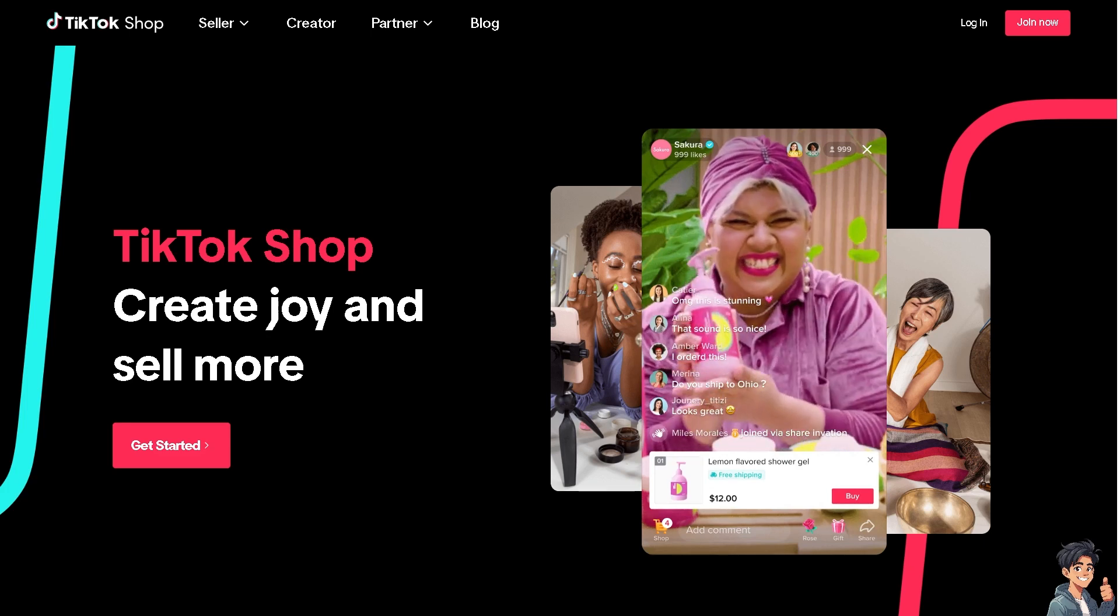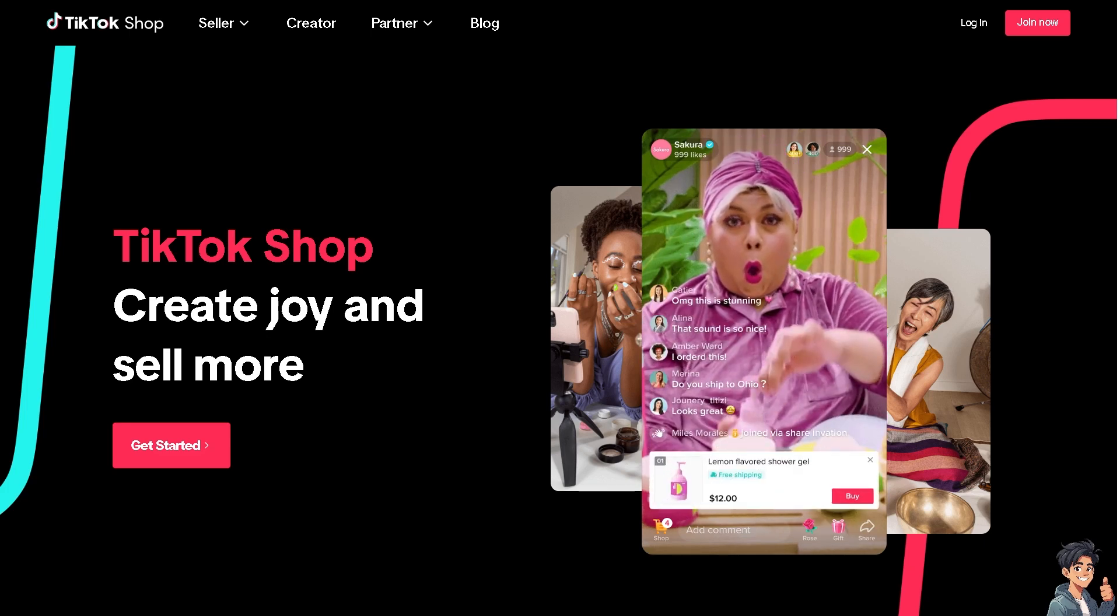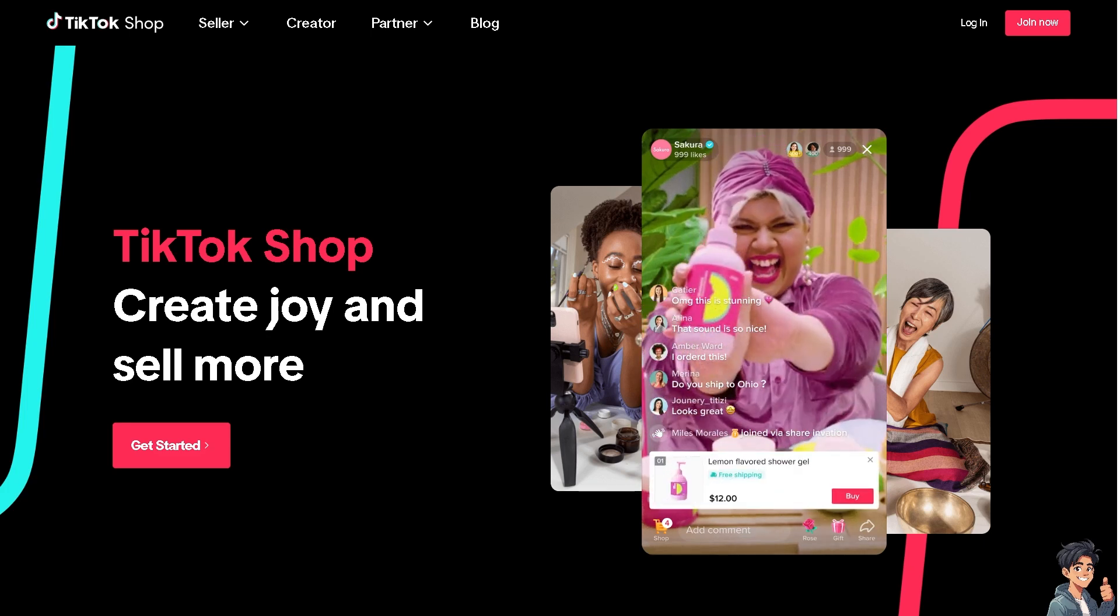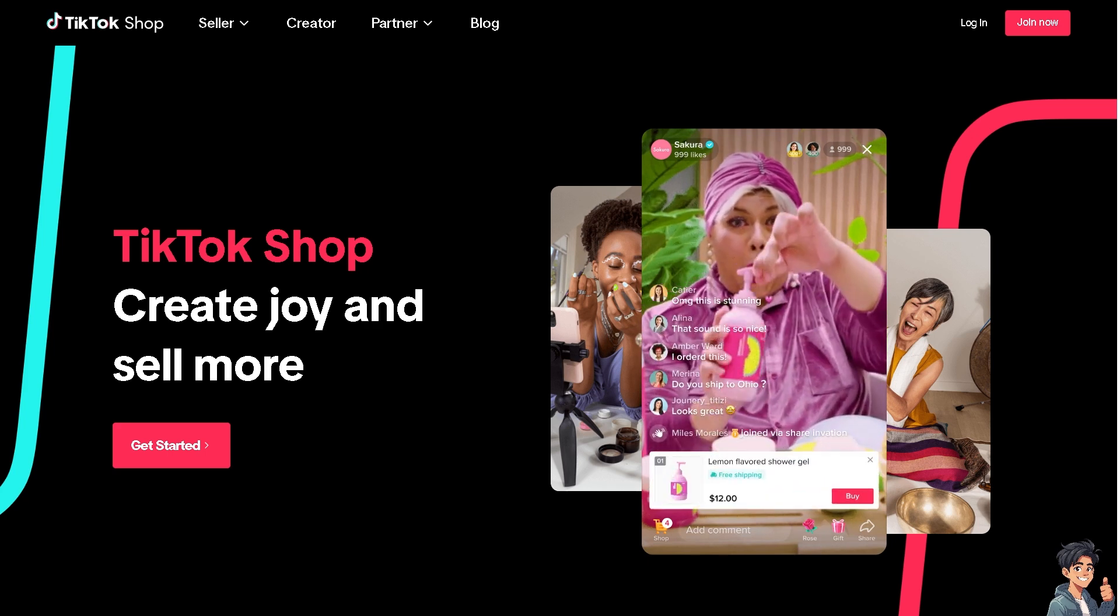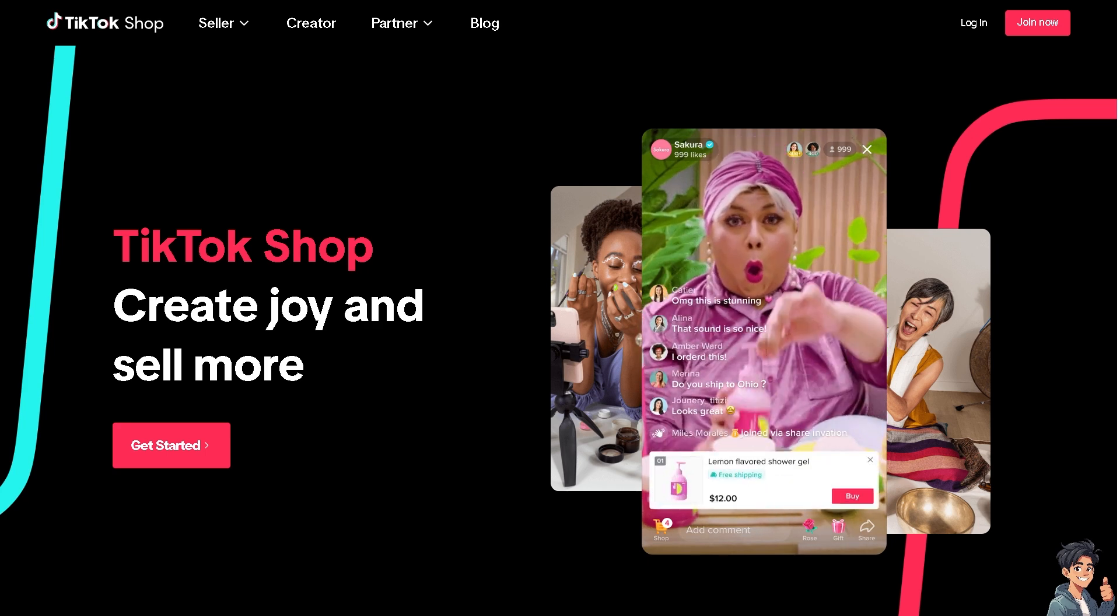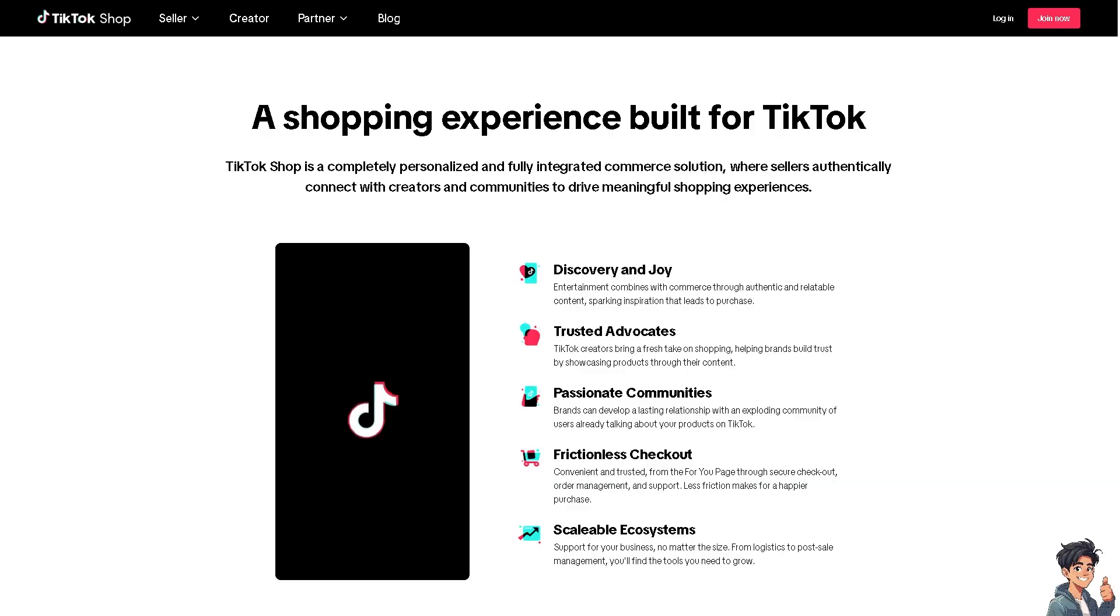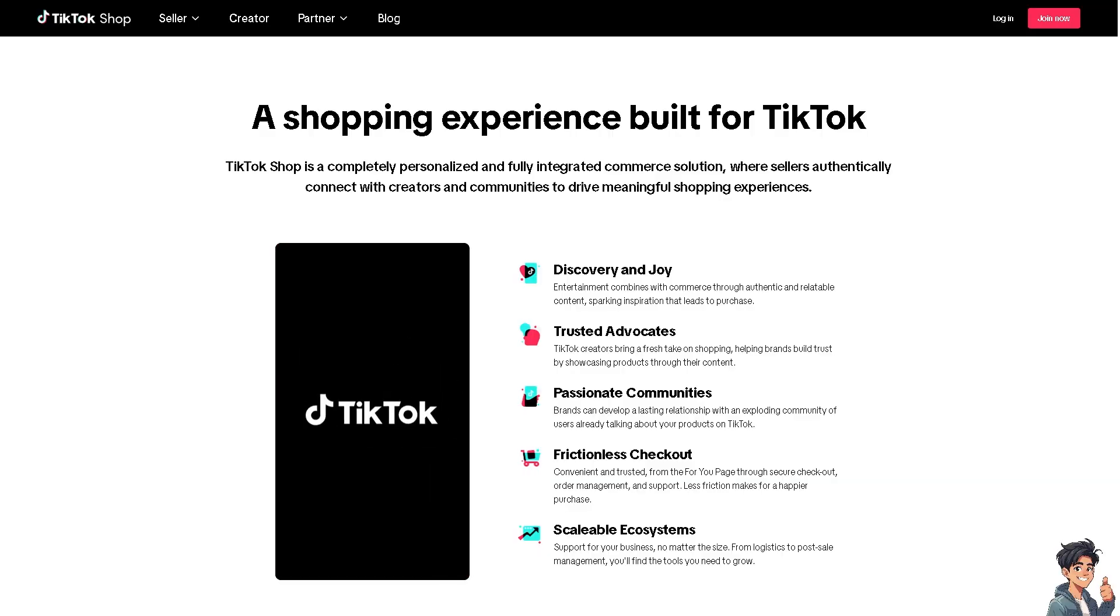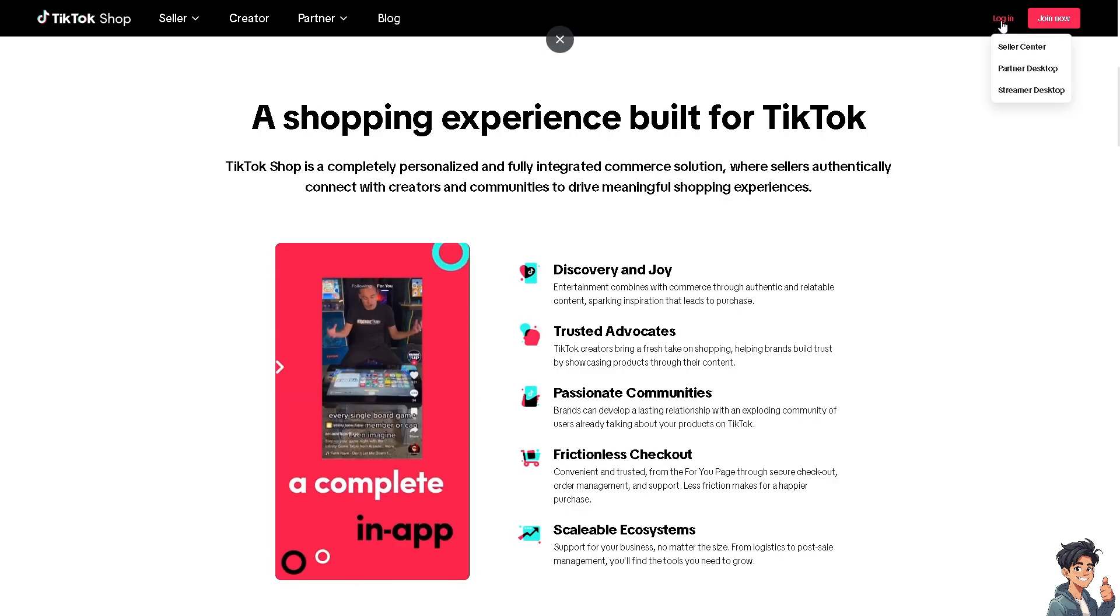Welcome back to another guide. In today's video we are going to show you how to add TikTok Shop product link to TikTok videos. Let's begin. Now the first thing you need to do is to log in using your credentials.